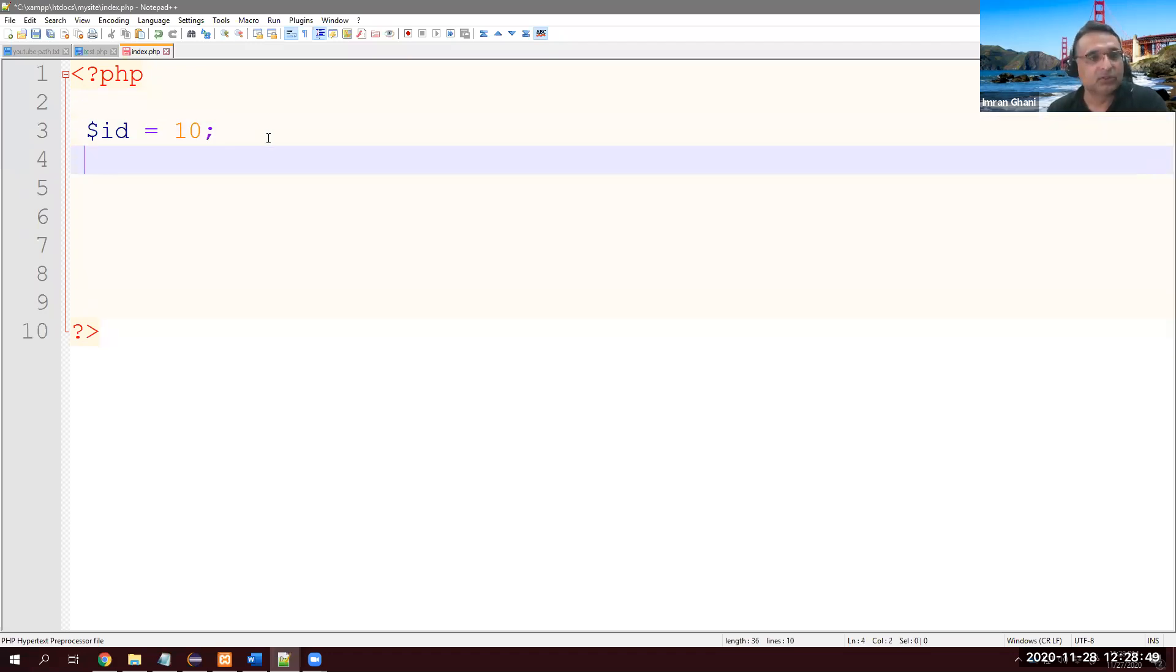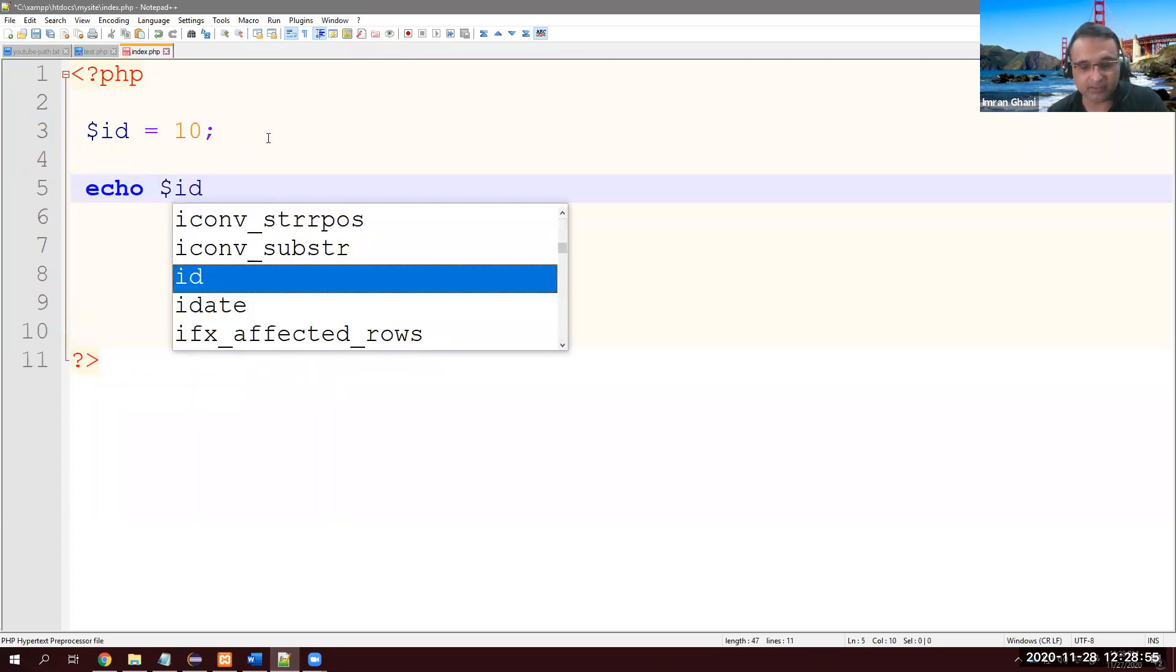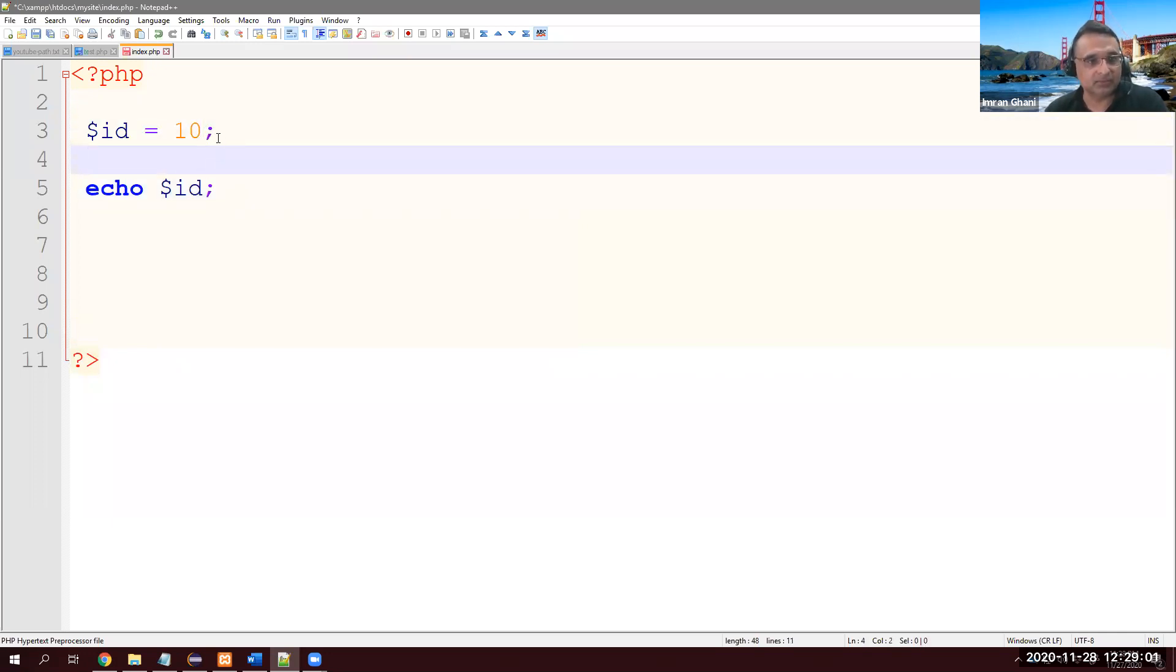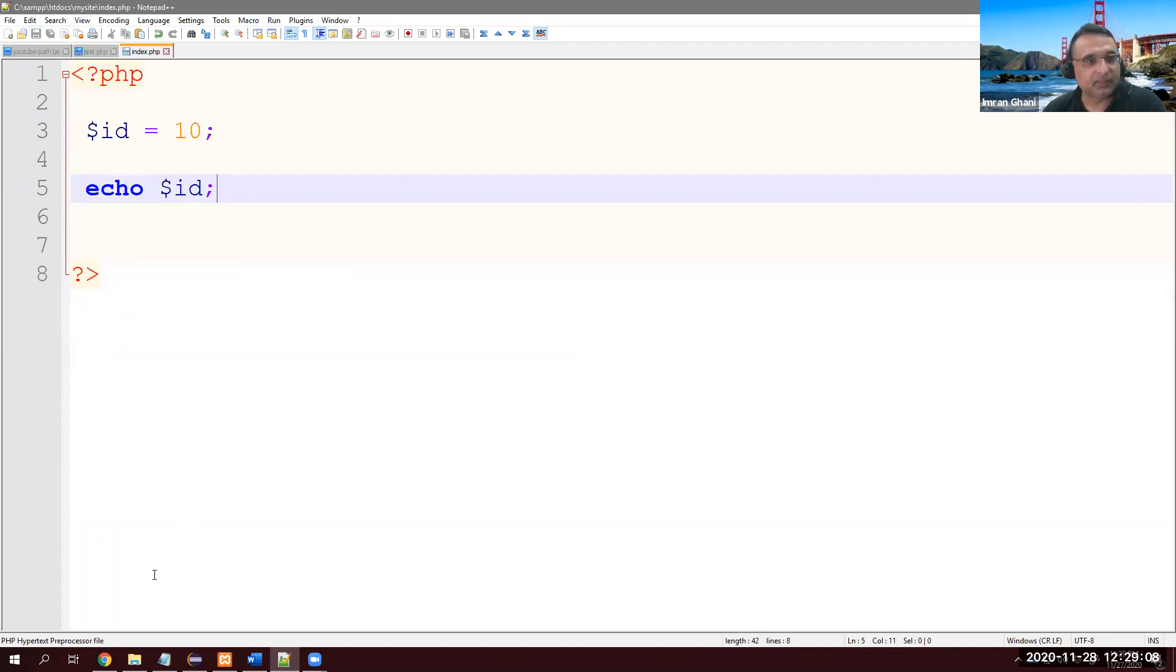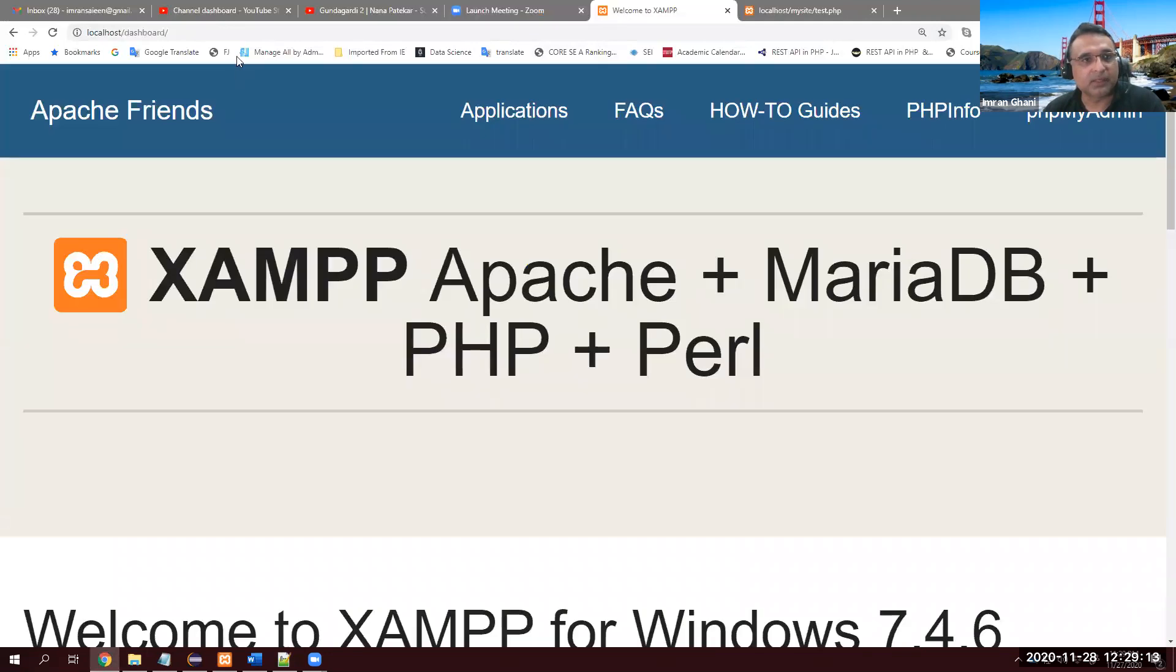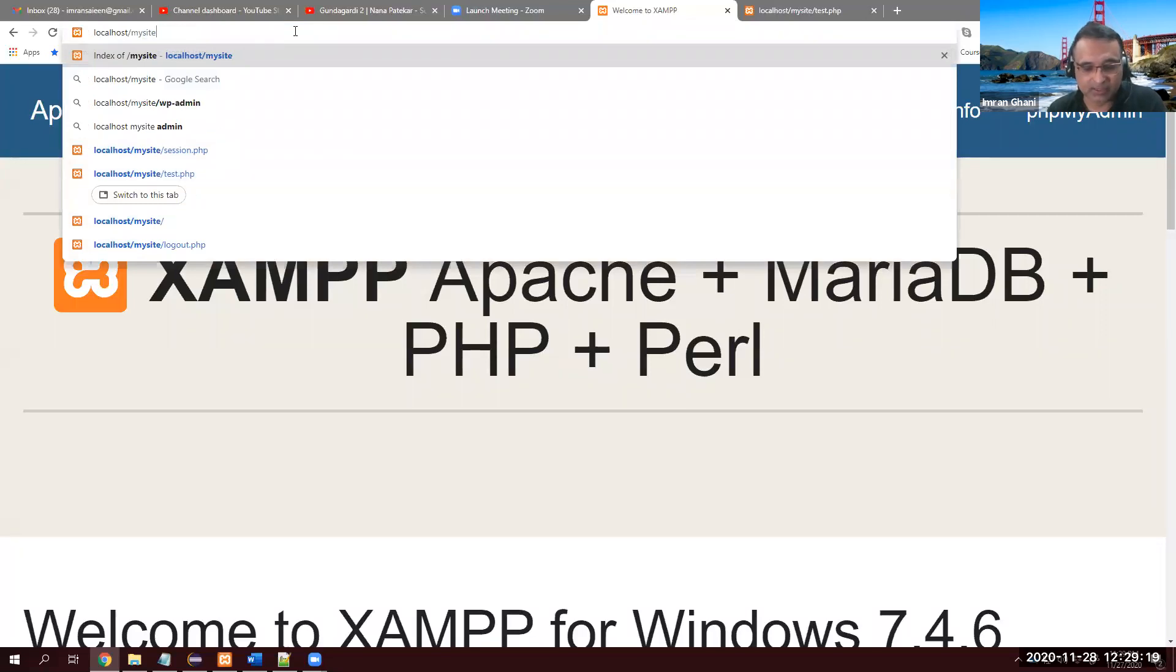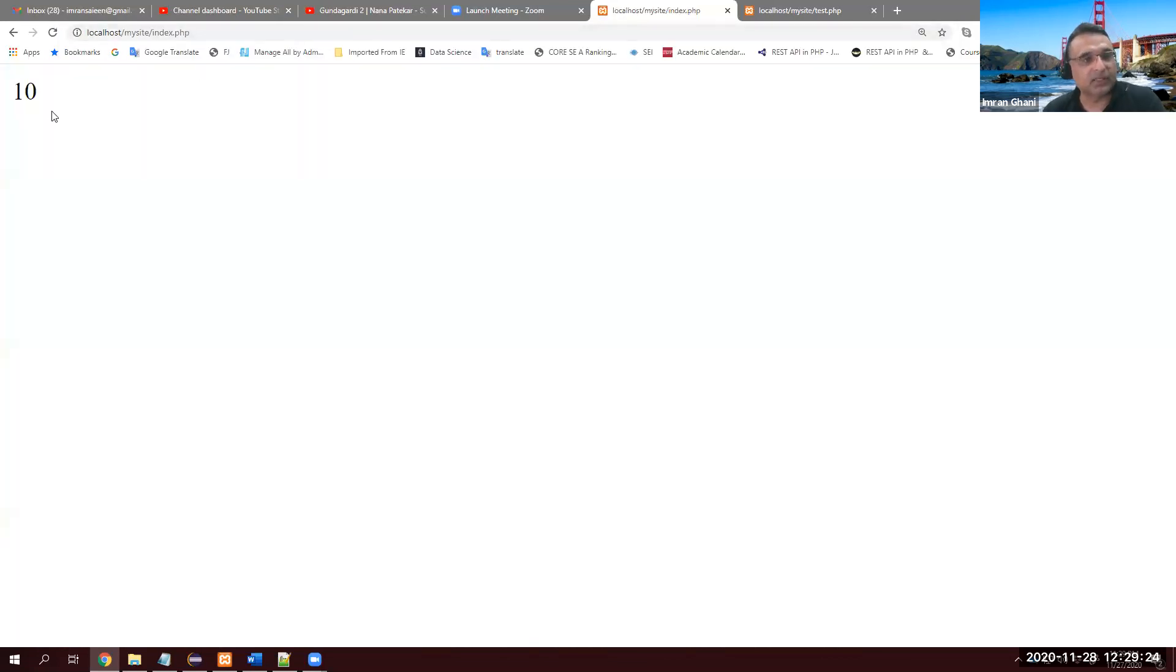Now we want to display it. Display in PHP is very easy - echo $id semicolon. And you know semicolon is important in Java and PHP. Let's save it and go to our browser. I just type localhost/mysite/index.php. There we go, we have 10.